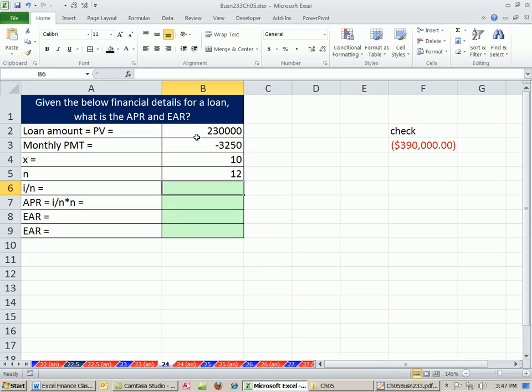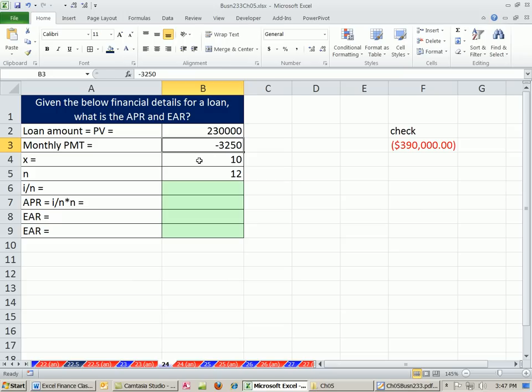In this video, we have some cash flow for annuity details, a loan amount that's coming into our pocket. Here's our monthly payment. And we know our total number of periods given years and number of compounding periods. We want to figure out both the APR and the EAR.